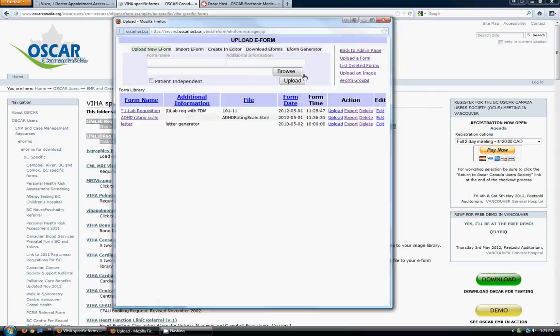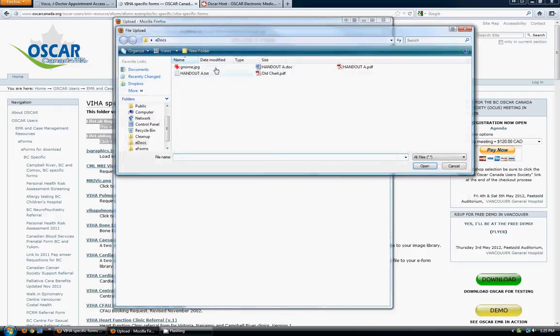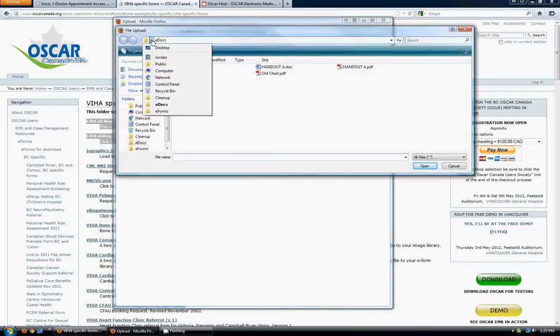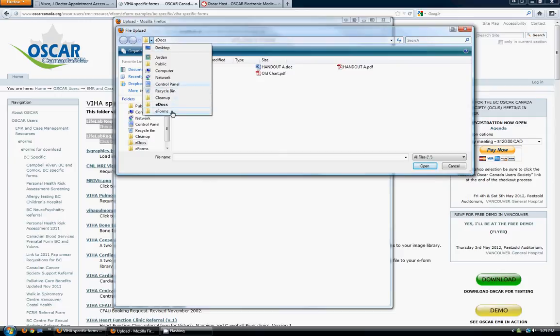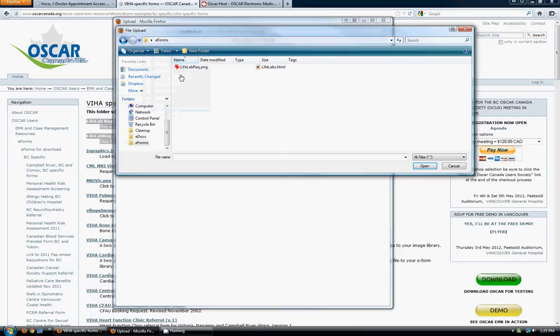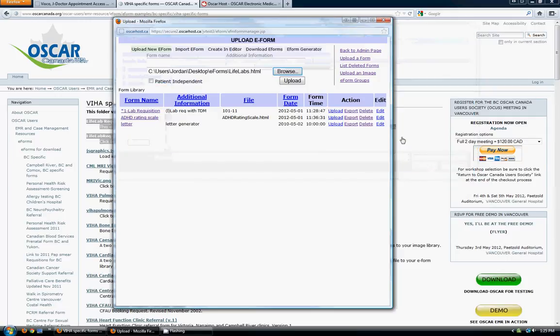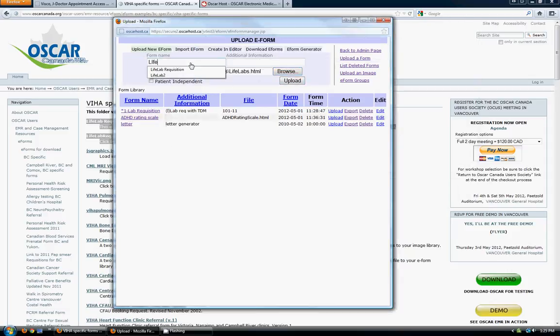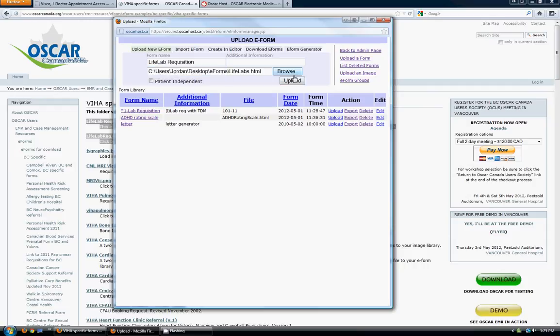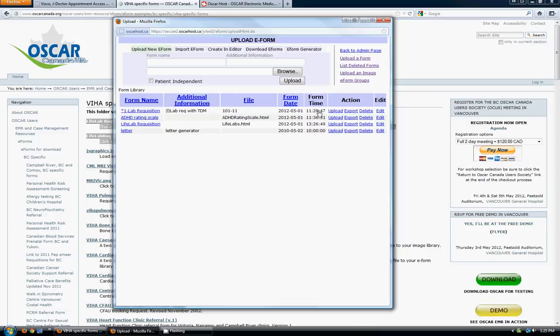So now we'll go back to the upload e-form section here. I'm going to browse on my computer for where I've saved the HTML file from the OSCAR Canada website, which I saved it here. And I'm going to open that. And I'm going to give it a form name, LifeLab requisition. And click upload. And you can see the form now shows here.